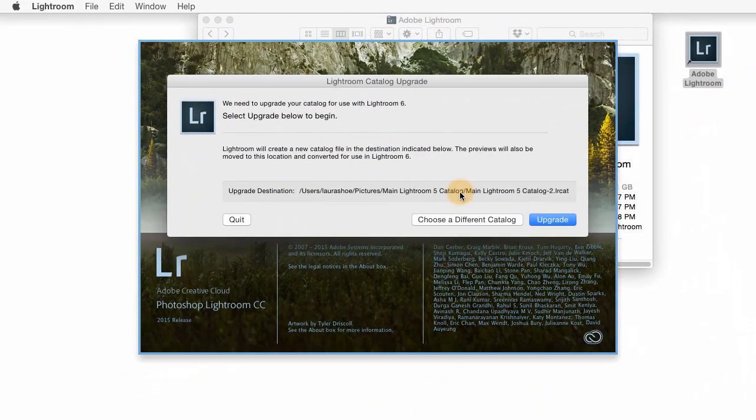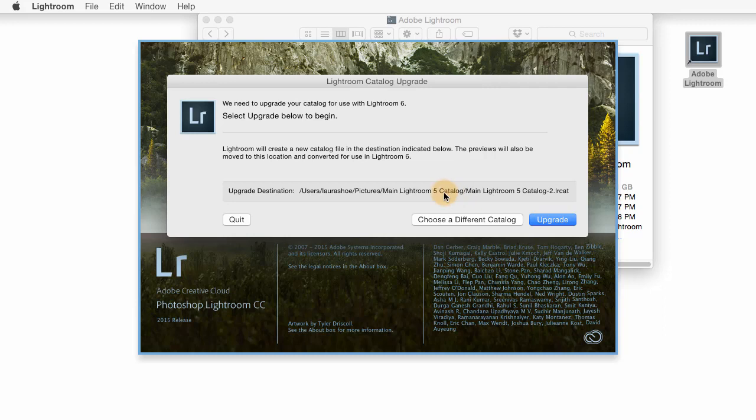Now, when you upgrade a catalog, it's not going to overwrite your old catalog, which is good. If something went wrong, you could still revert to your old catalog. It'll make a copy of it and upgrade that copy for use with Lightroom CC or 6. It's going to go in the same folder as my Lightroom 5 catalog, and in my case, it's going to have the name of my Lightroom 5 catalog, dash 2. I don't like this name or the folder that it's in. If that's the case for you, I'll show you how to change it later.